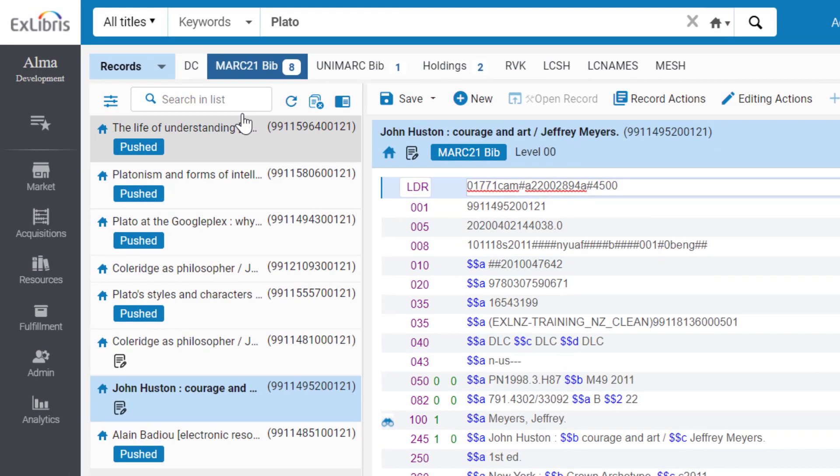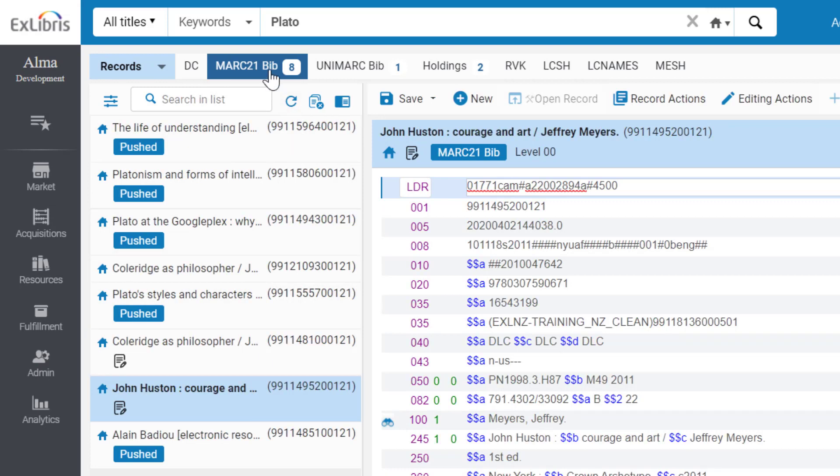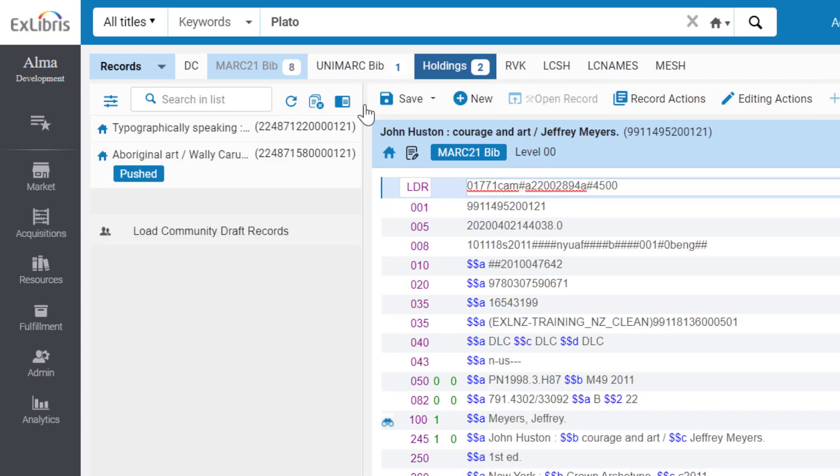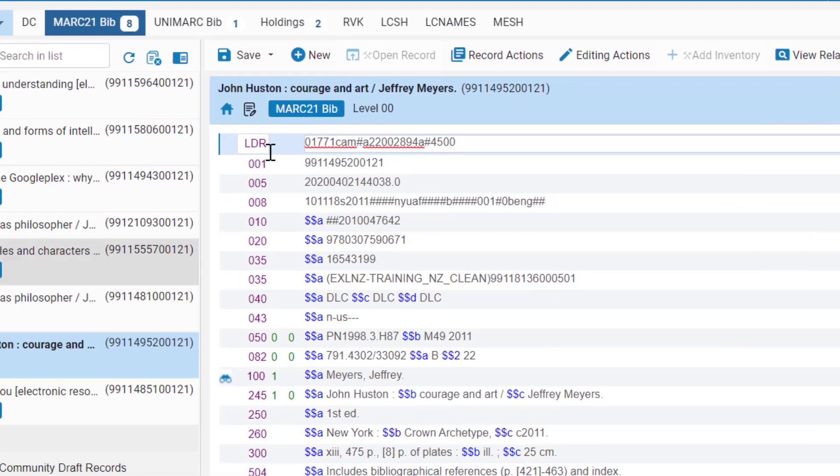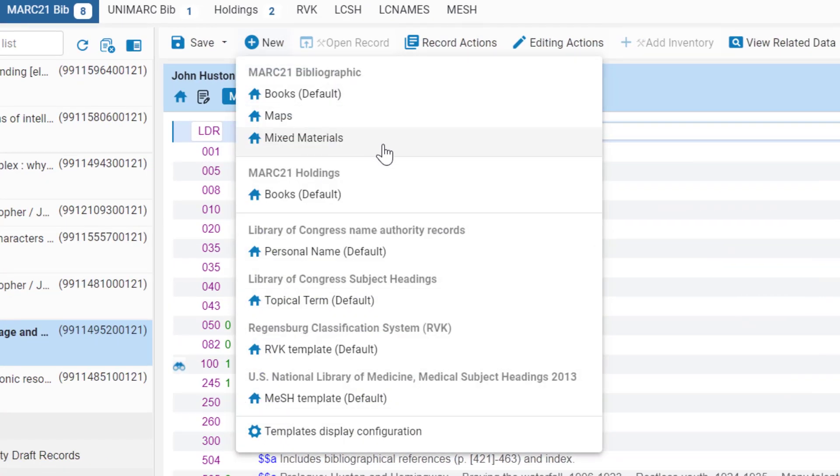You can toggle between the various record formats displayed in the sidebar, such as Holdings and Marc 21. When creating a new record, you can choose between existing templates, saving you the time of doing this after record creation.